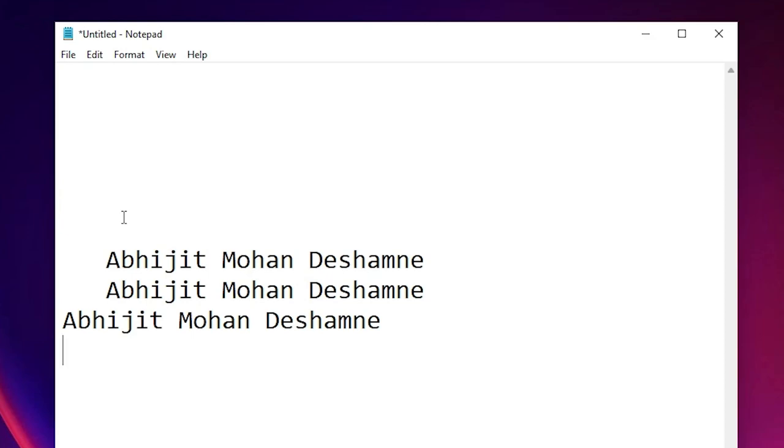So guys, this is the simplest way to install AutoHotkey and create your first script in Windows 11 operating system. Thank you for watching this video and don't forget to like, share, comment on this video and subscribe the channel. Thank you guys.